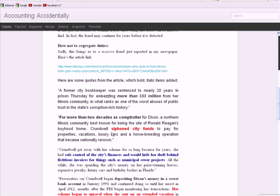She used siphon money to pay for properties, vacation homes, luxury cars, and a horse breeding operation. Now, I think a common sense tip off would be, if I was in Dixon, Illinois, why is it that the controller, the bookkeeper for the city, is accumulating this massive wealth? Why is that happening?